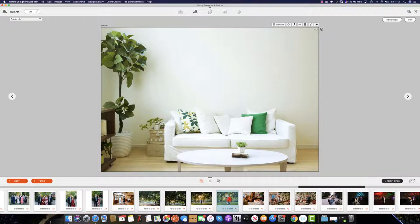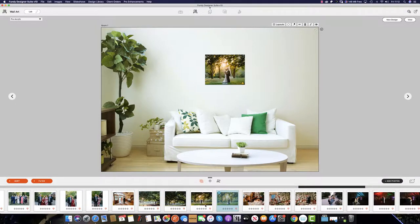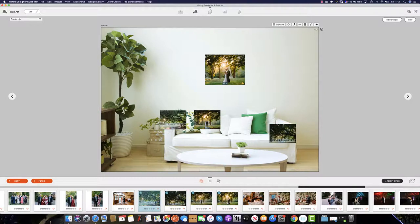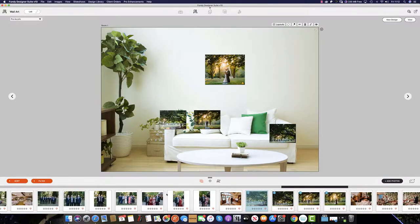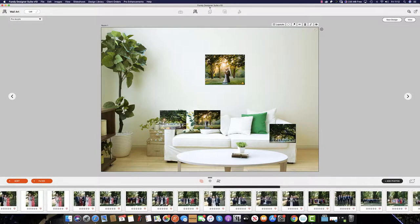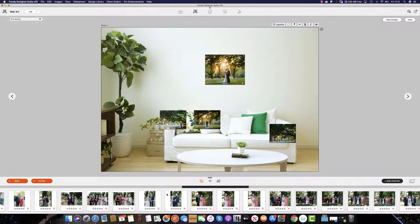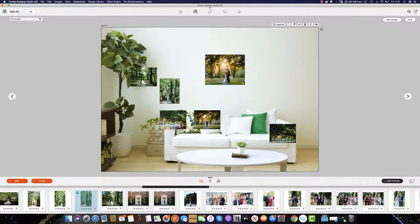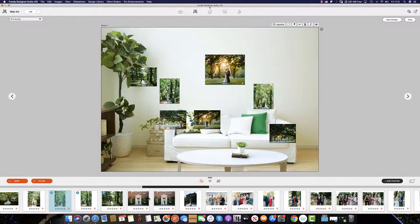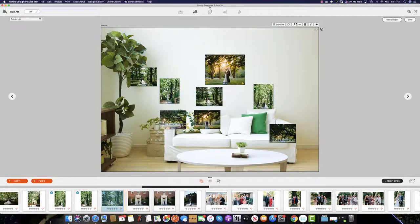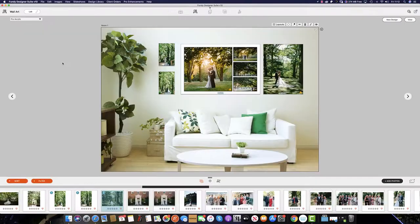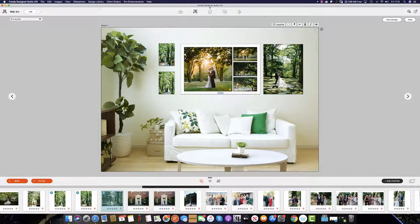The second way of doing this is simply by dragging the images that you would like in your composite into the gallery designer. From here we can go into the composite category by clicking layouts and going to composite and selecting the layout we've already saved.